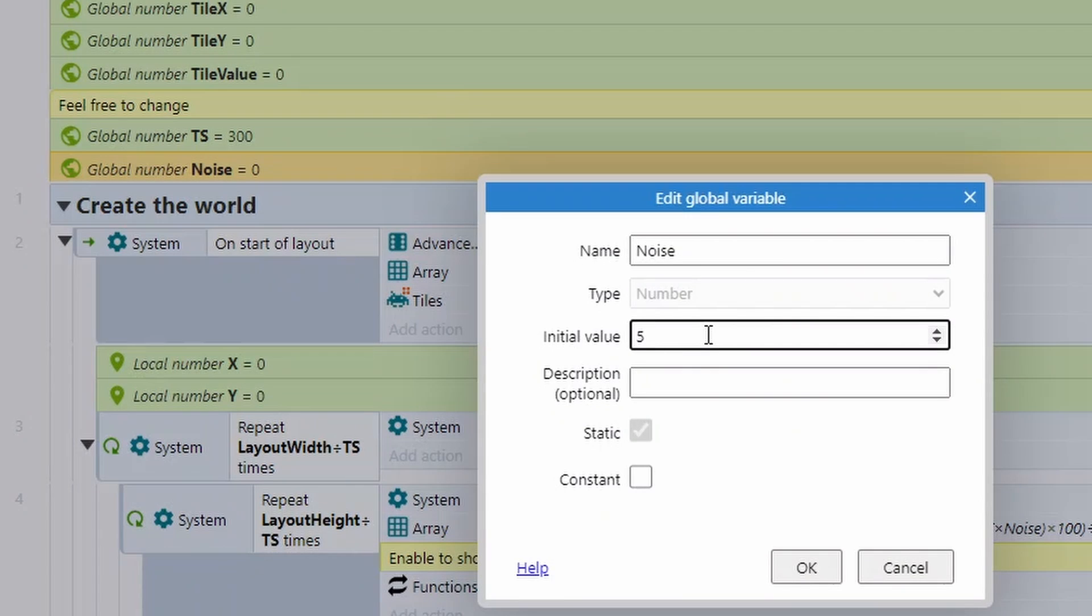If we change the noise to five, you can now see that we've got a lot more variation on our map. You still have to travel quite far to get out of big regions. There's big sand regions, there's a lot of water that we have to get through.